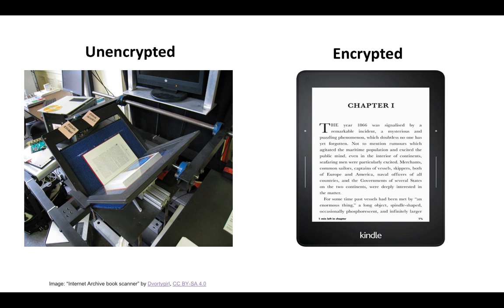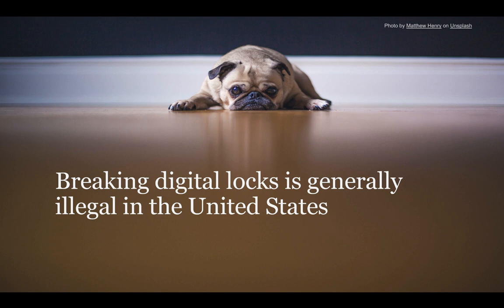For those working with large volumes of audio-visual material, defeating encryption may be the only way to get content into a text mining database, because analog capture might take years. So there are some obvious attractions to breaking digital locks. But building a research corpus by breaking DRM has at least one very significant disadvantage: in the United States, at least, it's illegal.